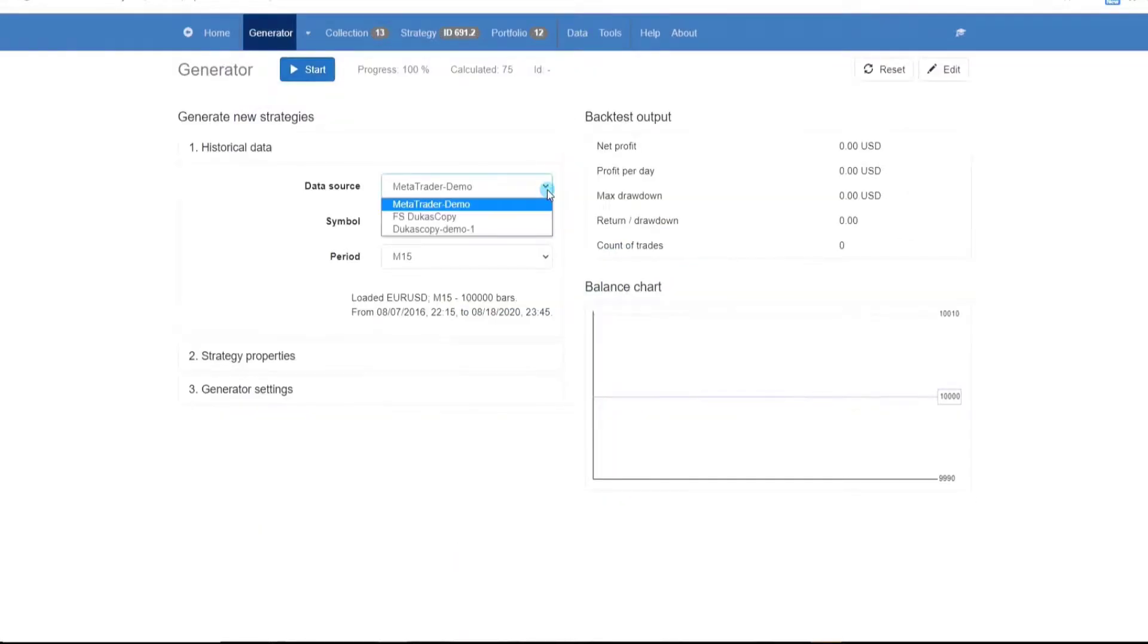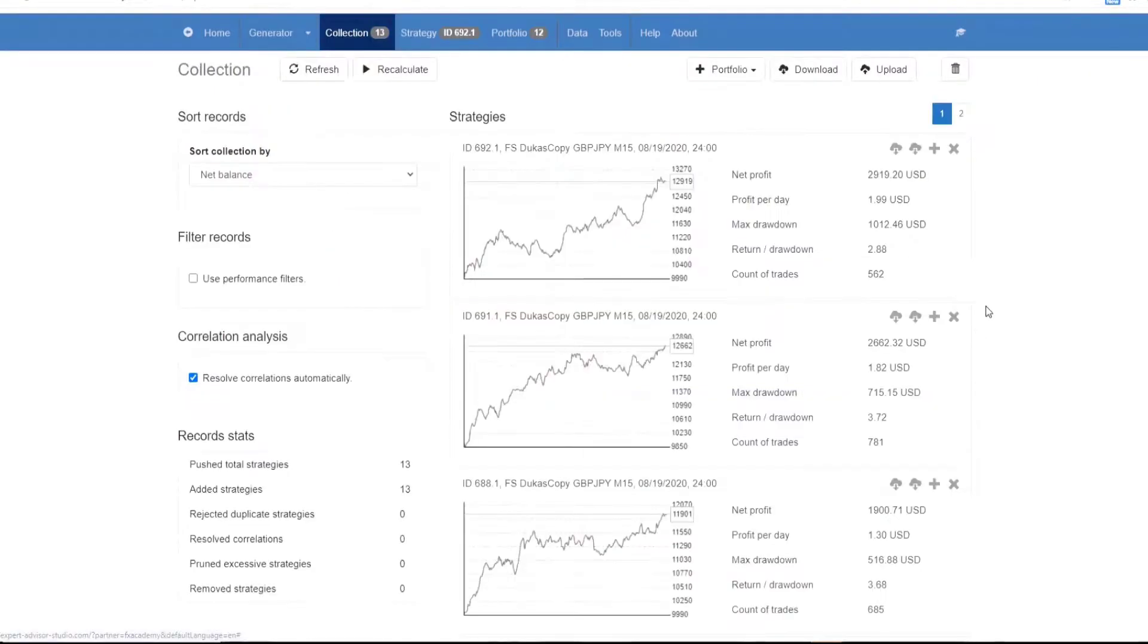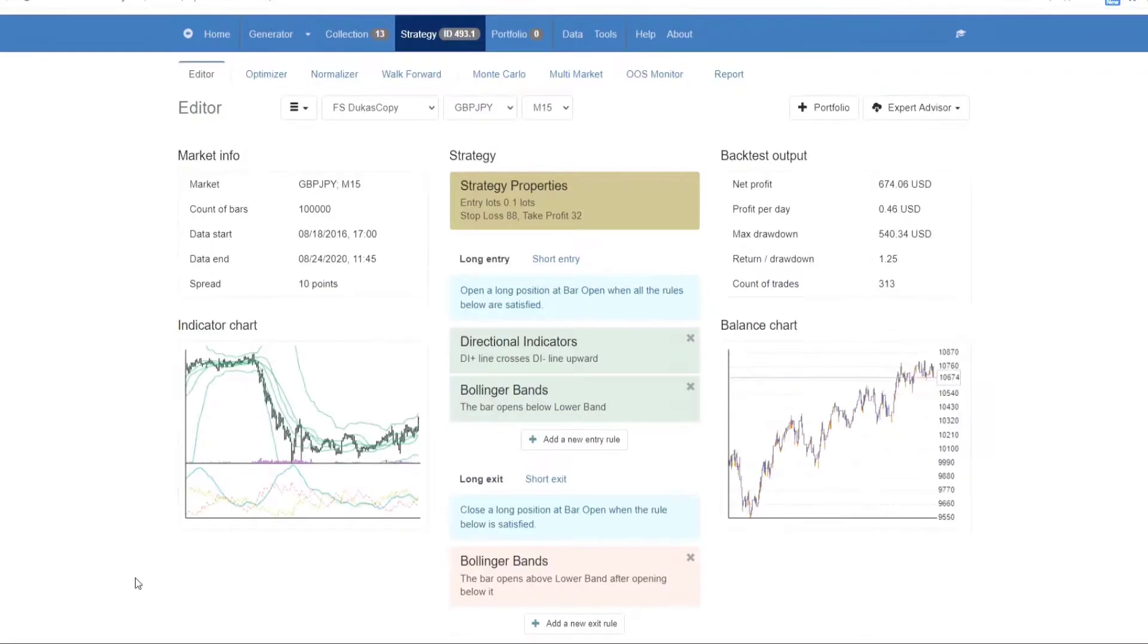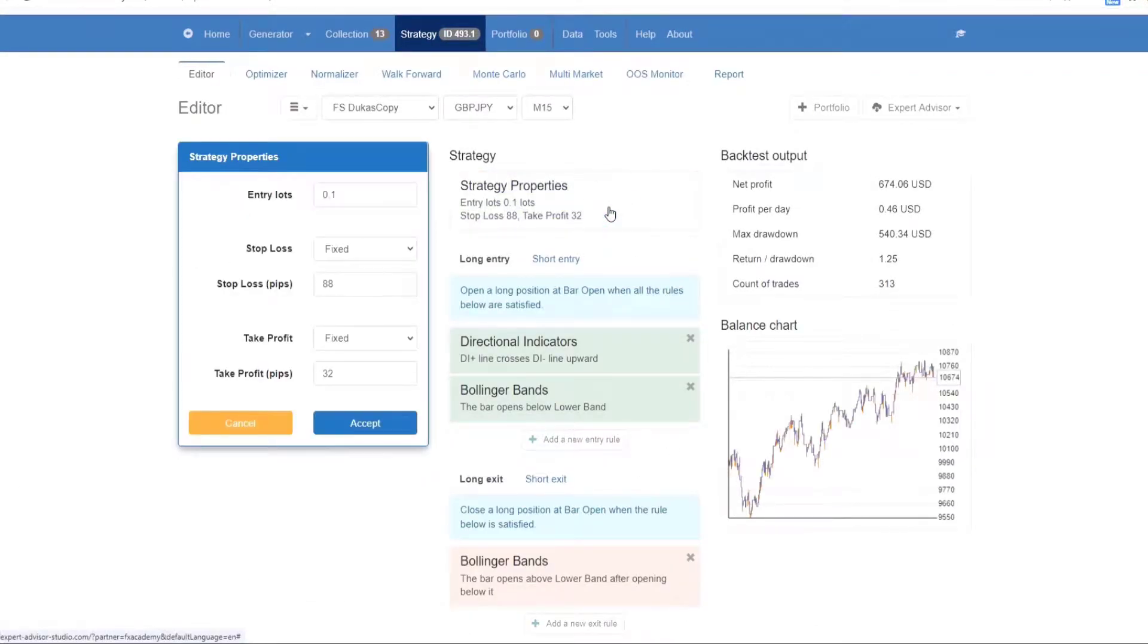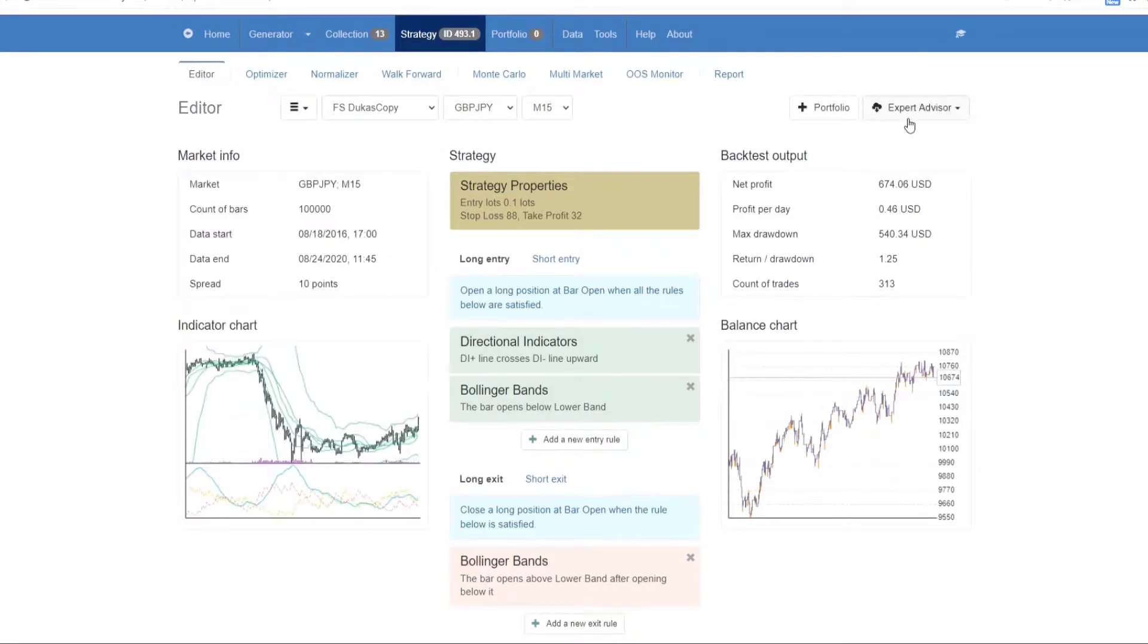With the generator, traders can create and test strategies automatically and the best strategies are then stored in the collection section. You can edit your generated strategies in the editor and there you can review the strategy indicators and parameters and you can then export them as Expert Advisors to MetaTrader 4 or MetaTrader 5.